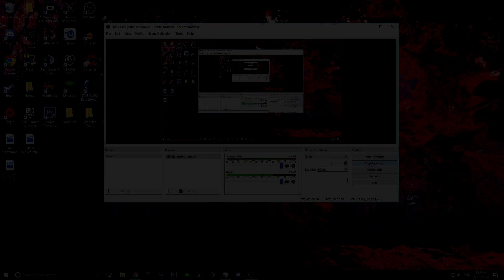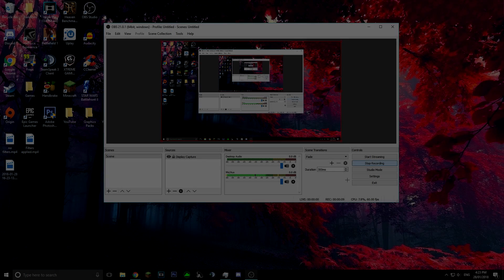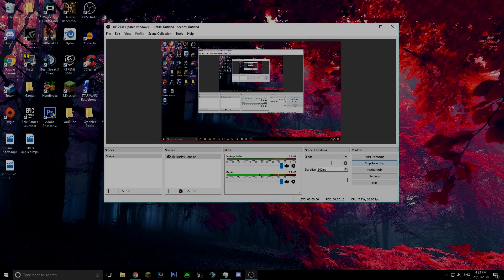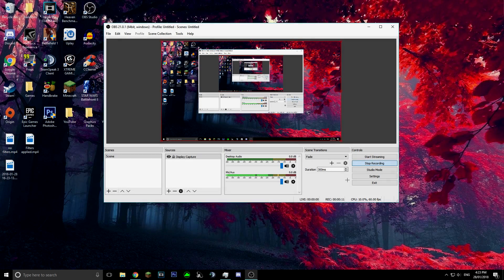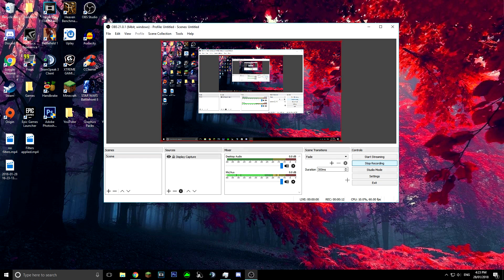Hey guys, Sydney here and welcome to a brand new video on the channel. Today I'm going to be showing you all the best recording settings on OBS — these are just the settings that I personally use and I think are really good.